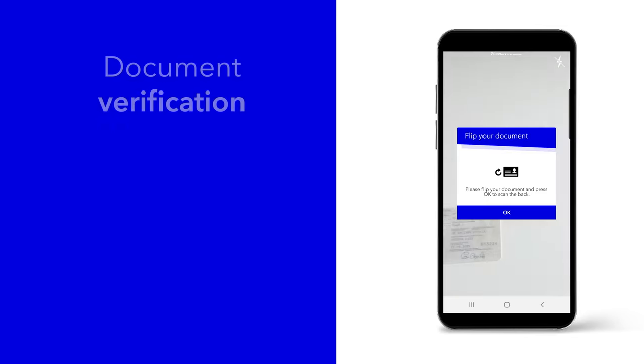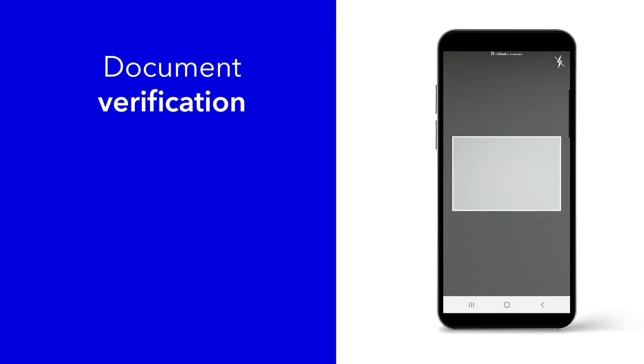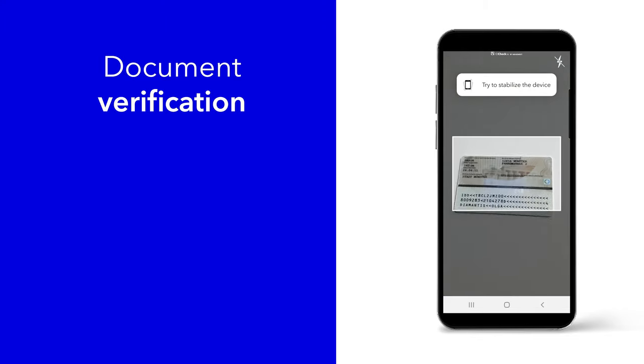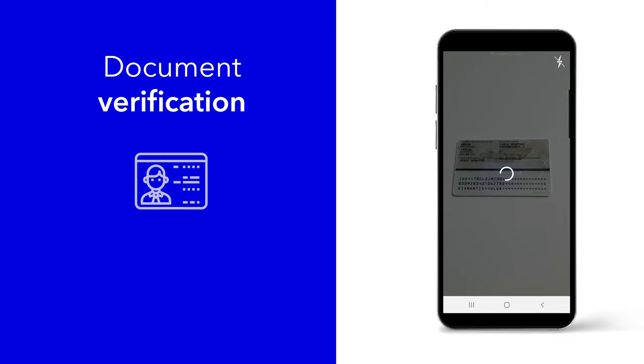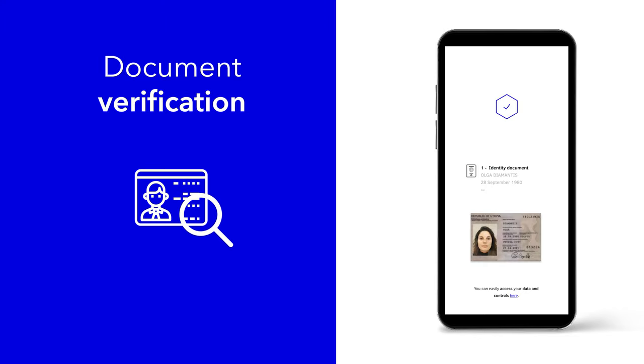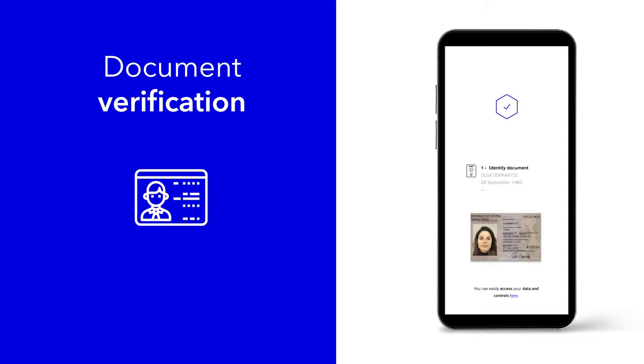Second step, your document is instantly checked by our services. Our API analyzes all identity documents and extracts information in a completely automated way.